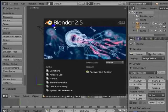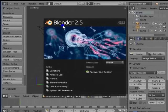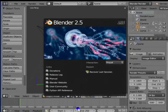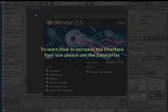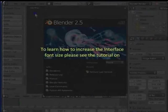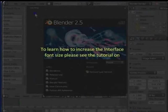This is Blender 2.59. Please note that the screen resolution shown here is 1024 by 768 pixels. The font size in the Blender interface has been increased so that you can understand all the options given. To learn how to increase the interface font size, please see the tutorial on User Preferences.